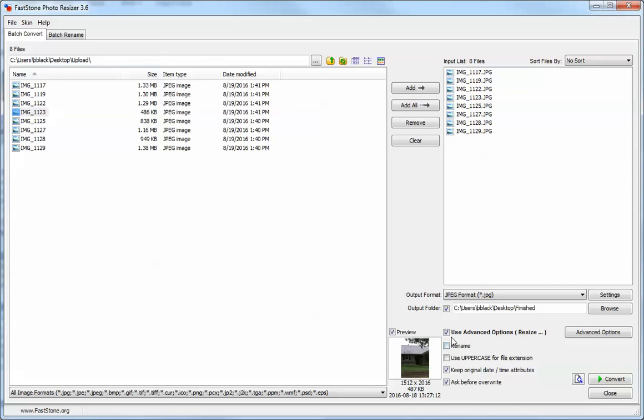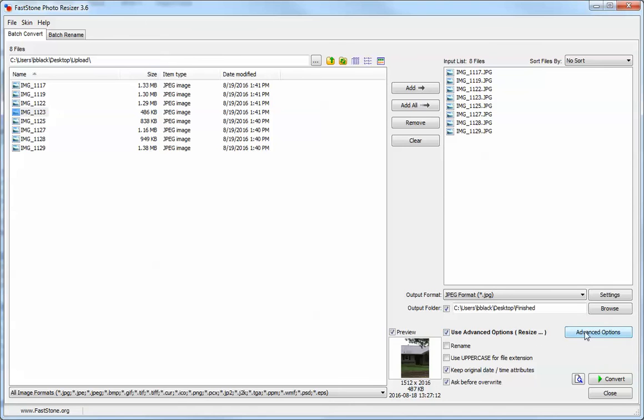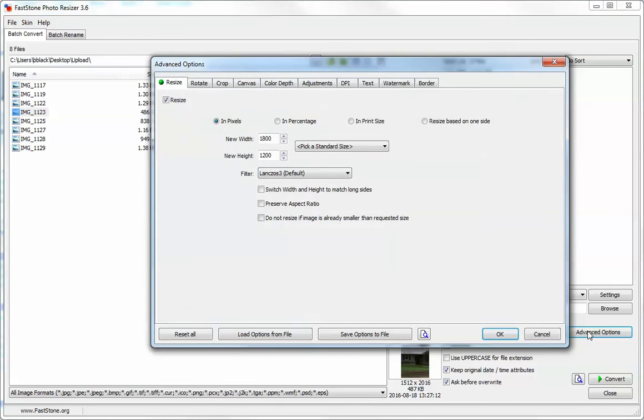A lot of the time when you freshly download this application, this will not be checked and there will not be advanced options here. You're going to need to check that to get that to appear. Click on that and you can change your size.